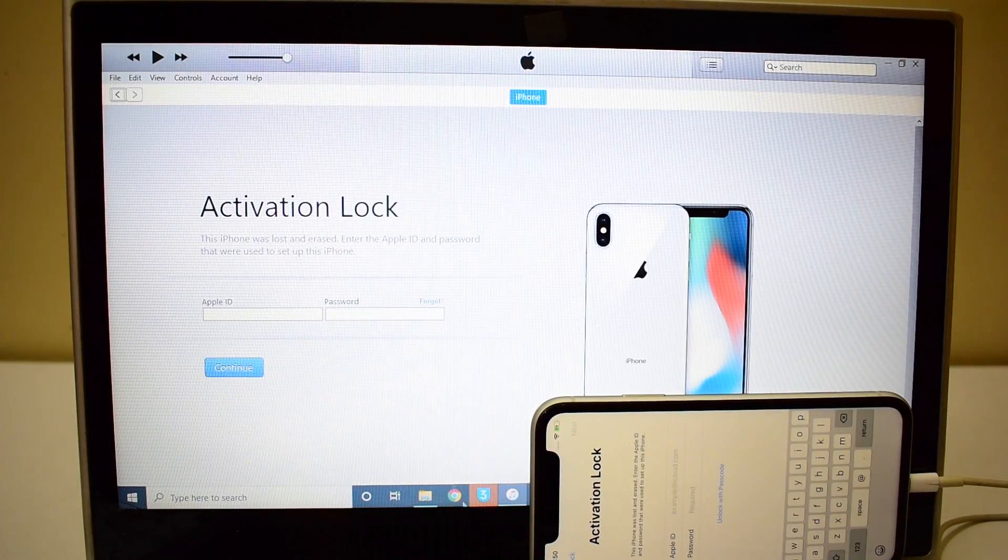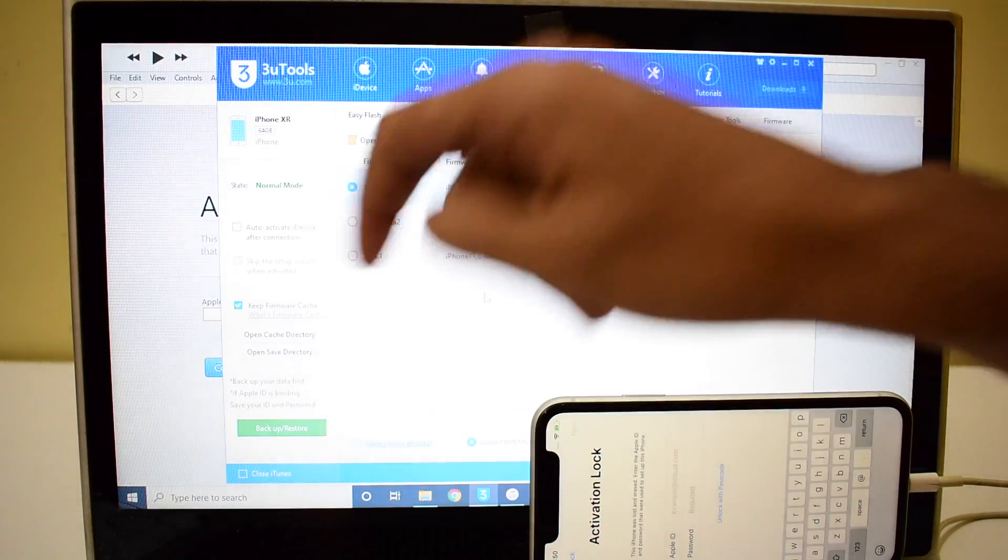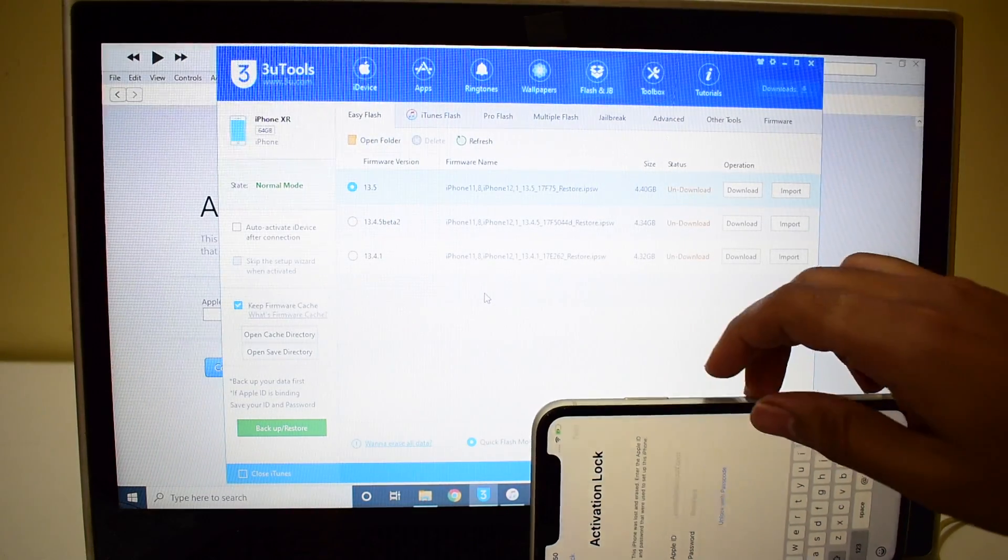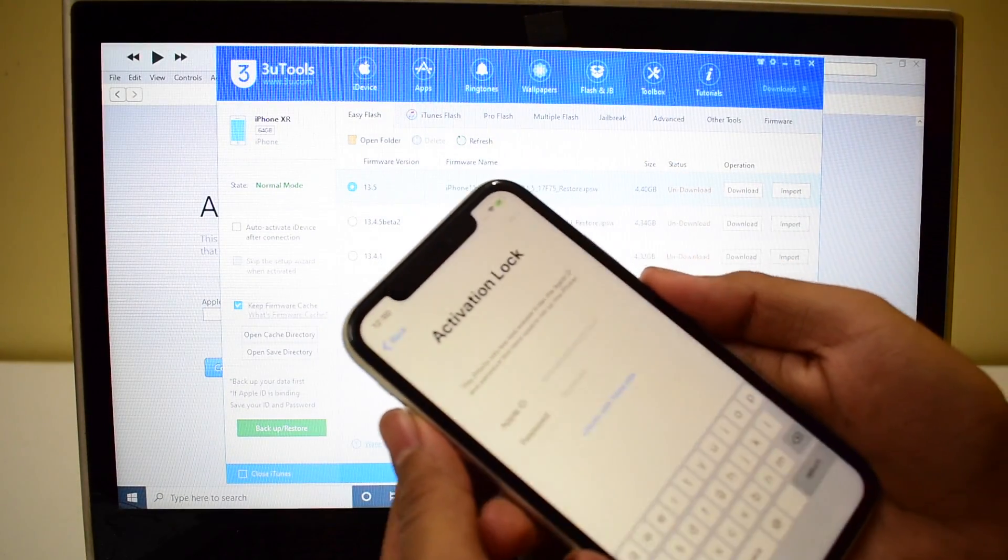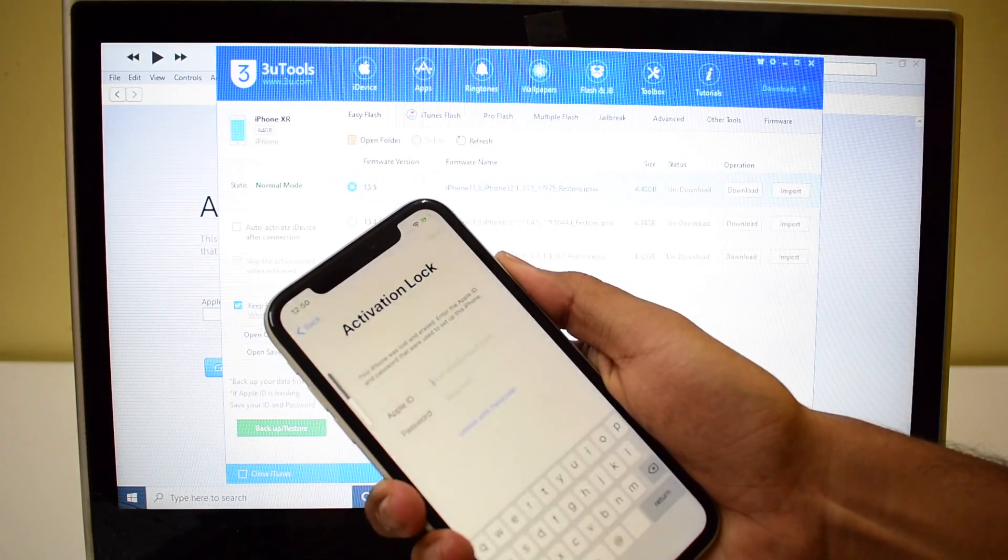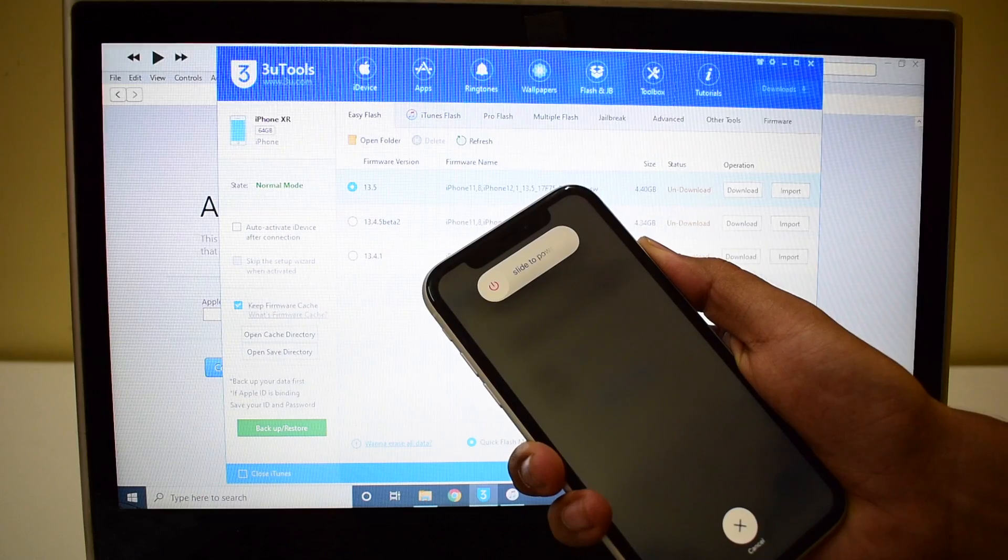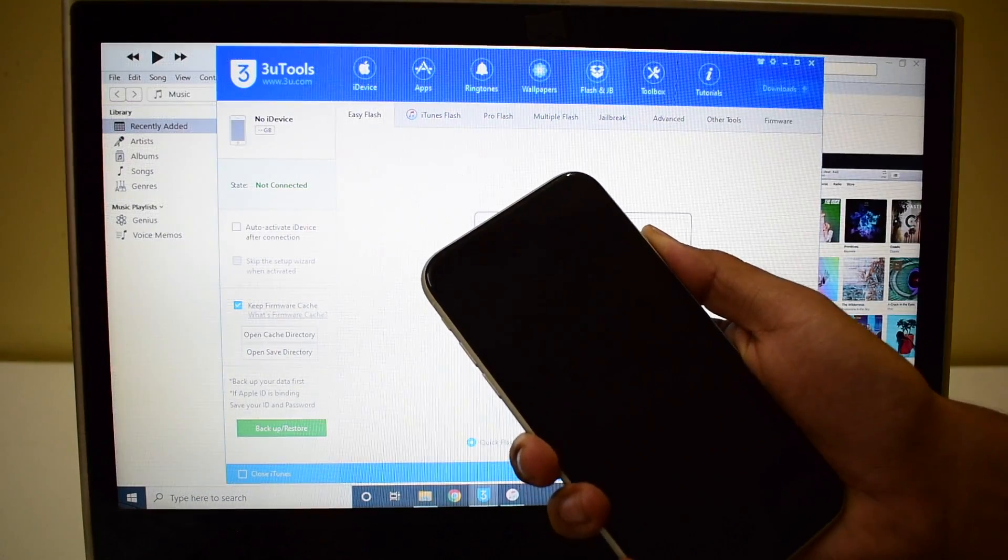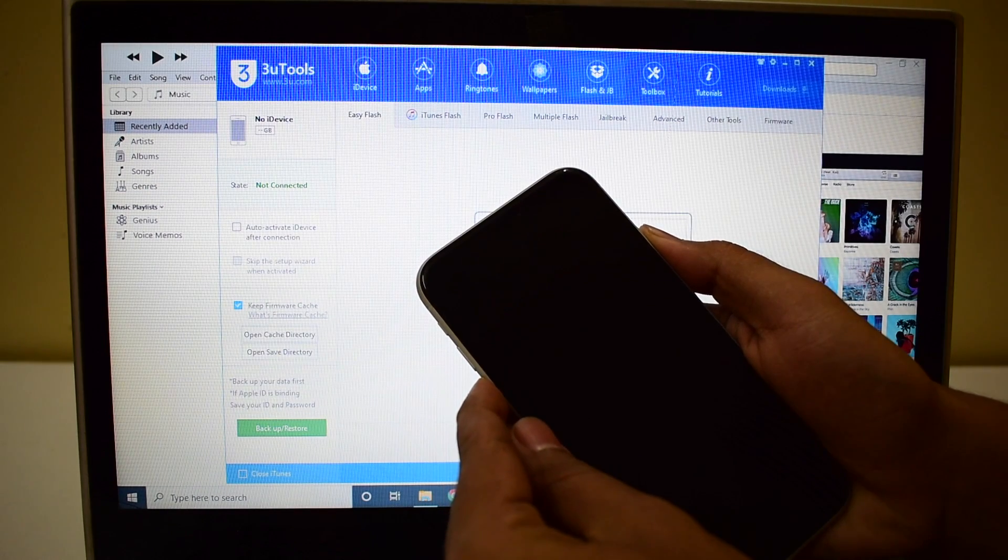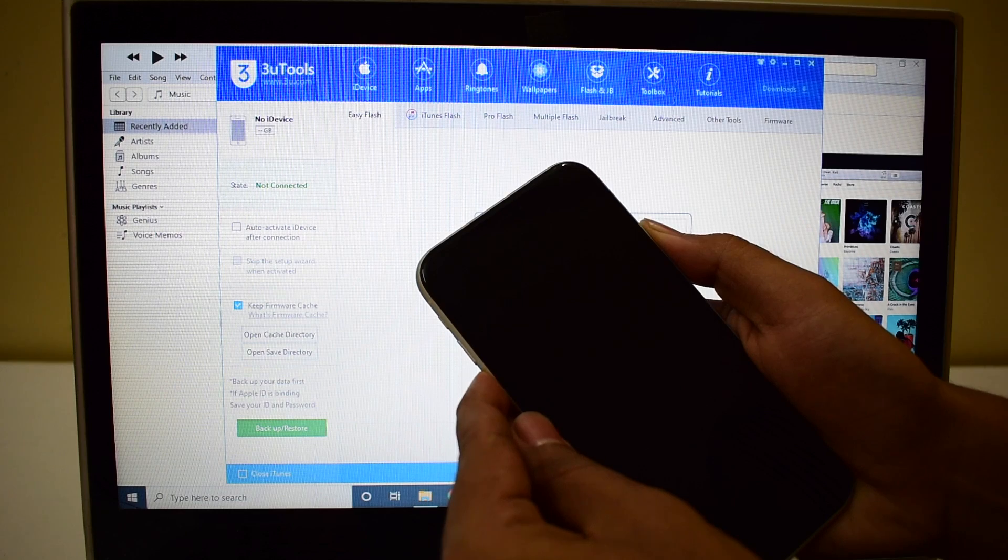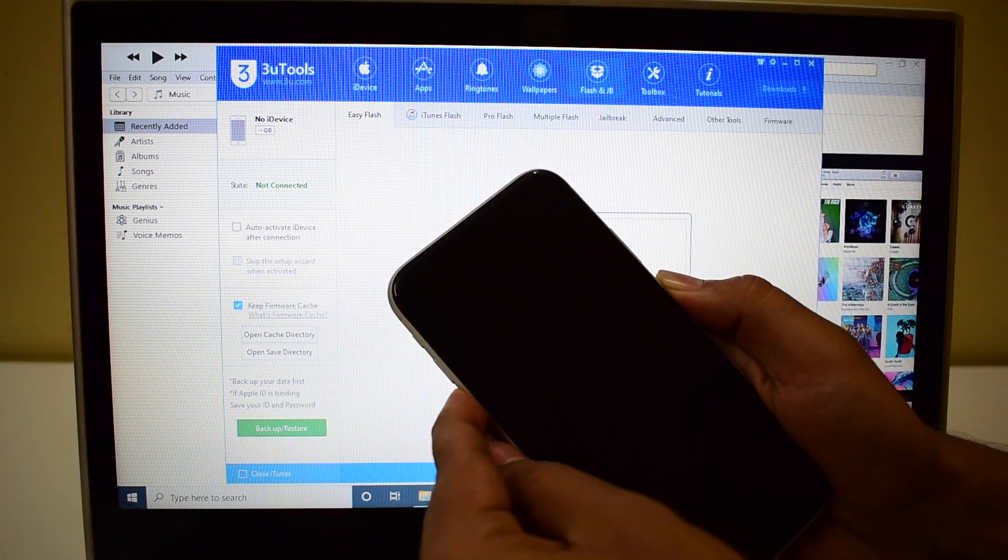Let me open this. You can see it says iPhone XR connected in normal mode. The first step is to put the device into DFU mode. To do that hit the volume up and volume down and hold the power button until the device turns off. Now hold the volume down button and the power button for about 5 seconds and let go of the power button, keep pressing the volume down button.